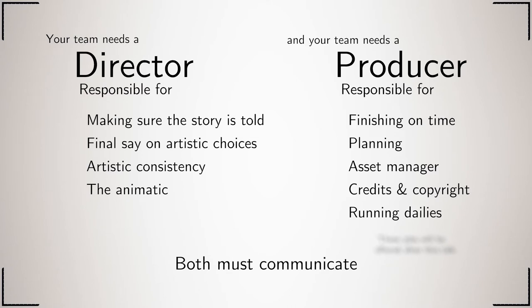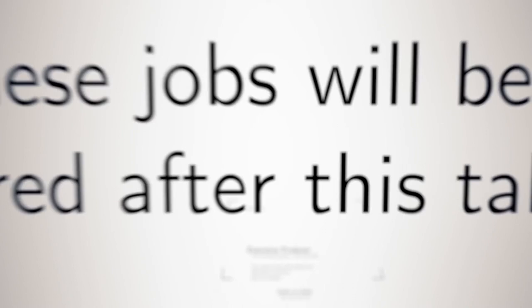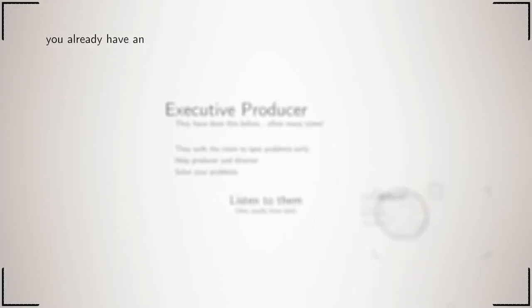But most importantly of all, for both the producer and the director, is that they communicate—that they talk to everyone in the team all the time. These jobs will be offered after this talk.